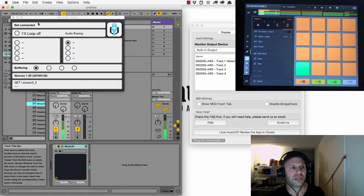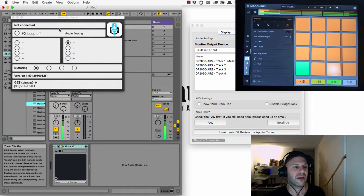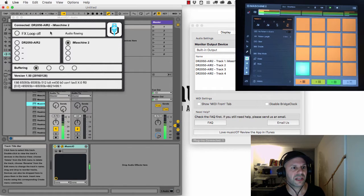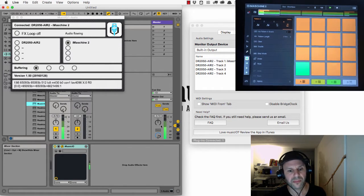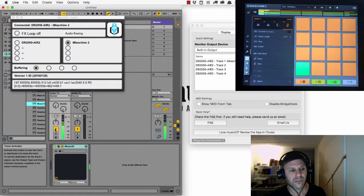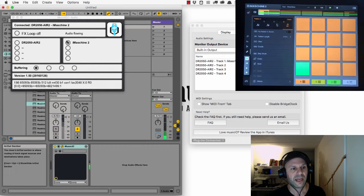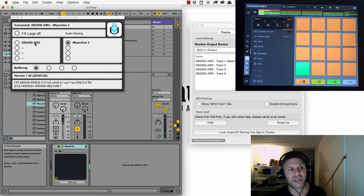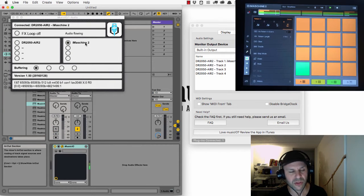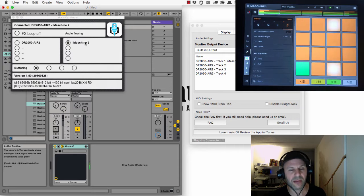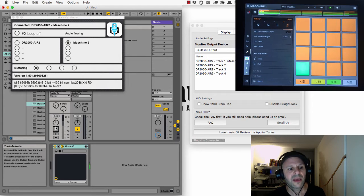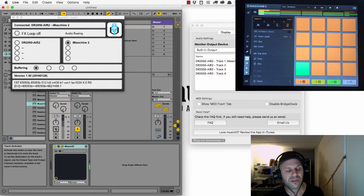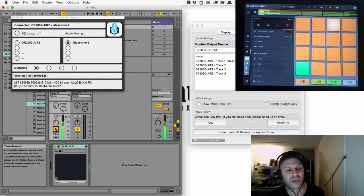As soon as it gets a connection, it shows the name of the device, shows the name of the instrument that's on the track, and the audio is flowing in and the VU meters are bouncing. So that's all looking pretty good.